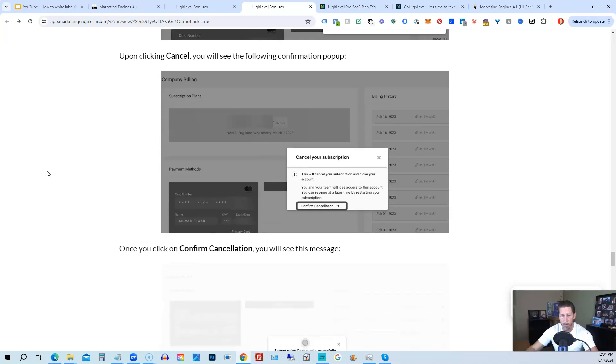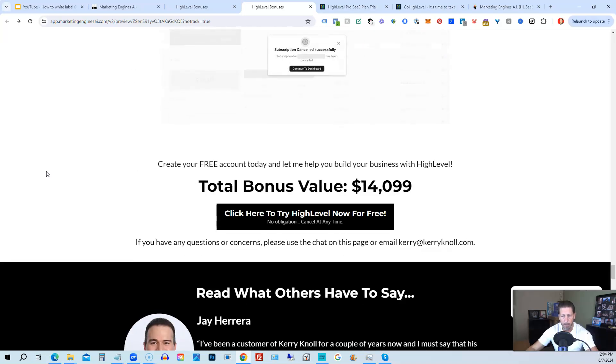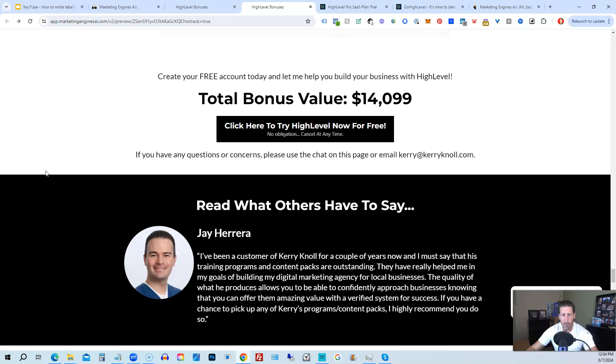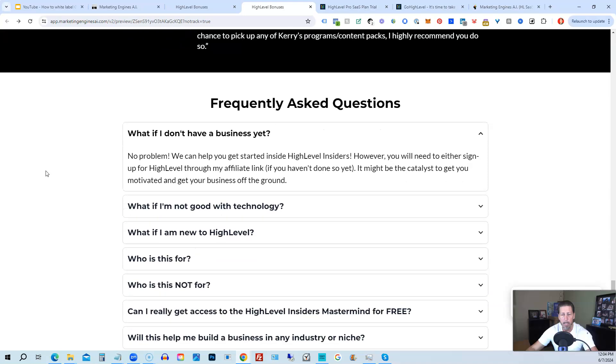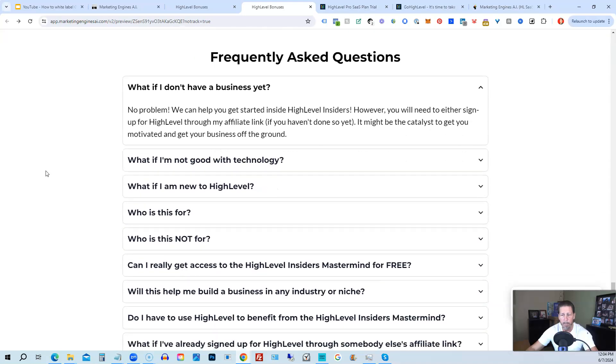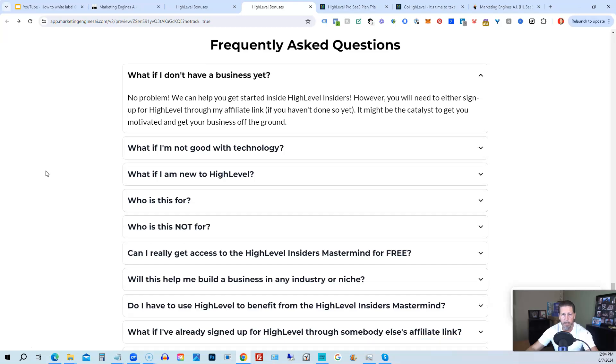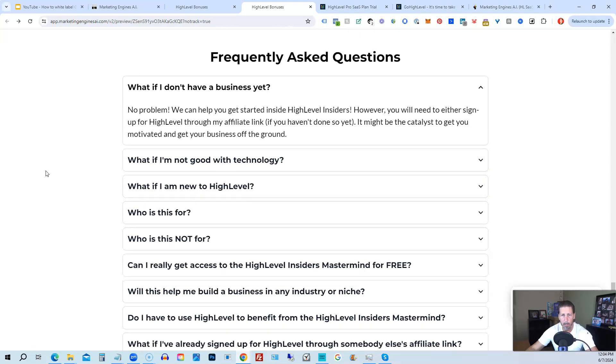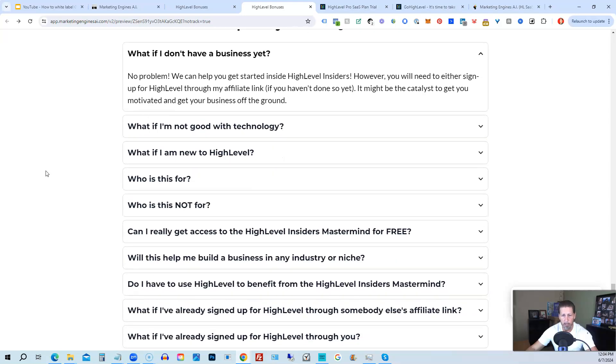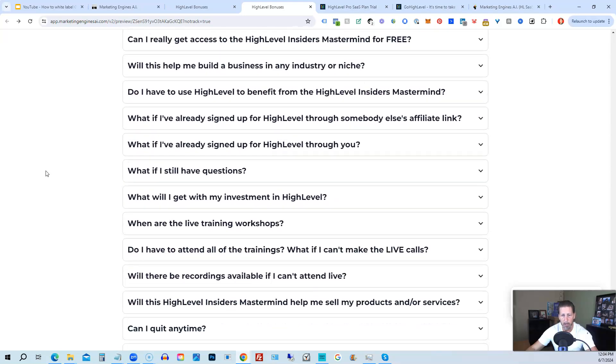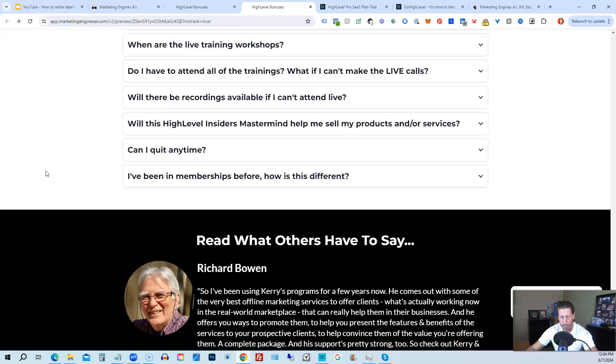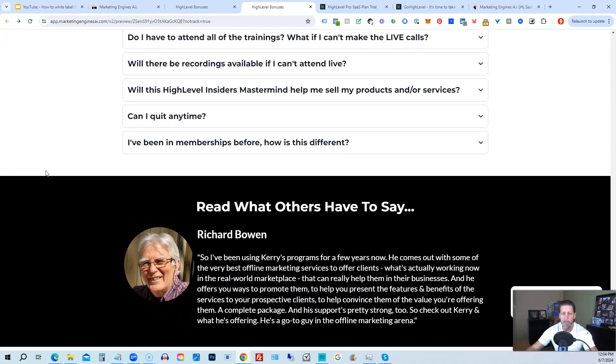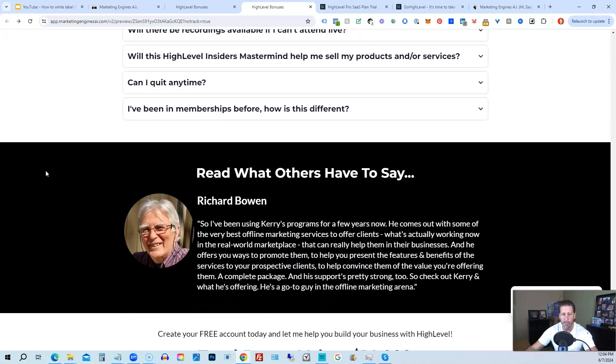This total bonus value is $14,099 and counting. I'm sure it'll be increasing as I develop and launch additional engines. If you have any questions regarding what's all included in the bonus package or HighLevel Insiders, I have a Frequently Asked Questions area that you can pretty much get all the answers to your questions there. However, if you have additional questions, feel free to reach out and I'll do my best to answer them for you.